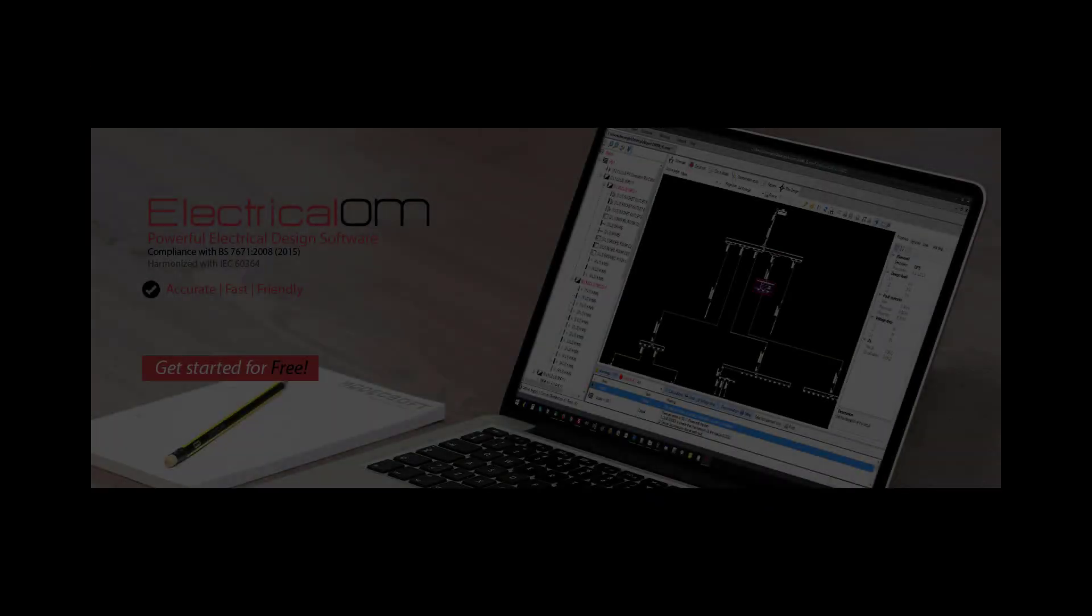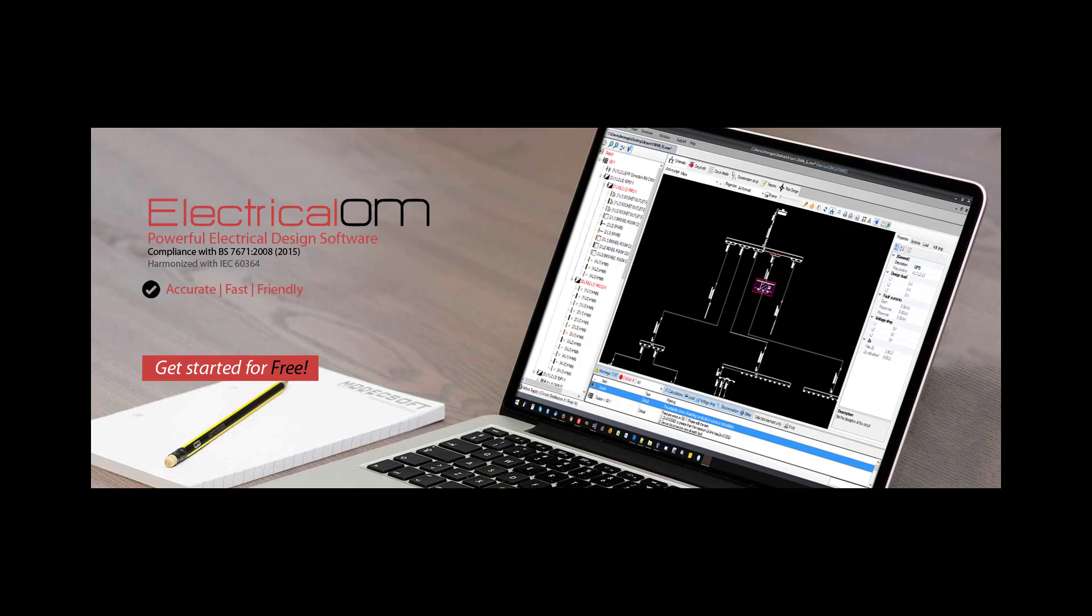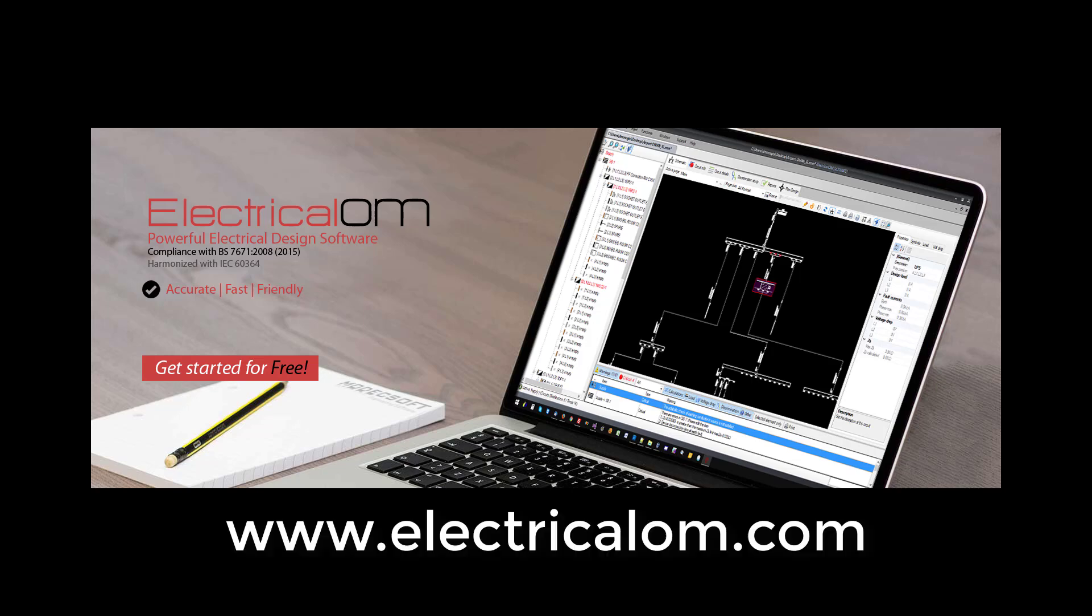The electrical OM software can be downloaded by registering through our website www.electricalom.com. Thank you for watching.